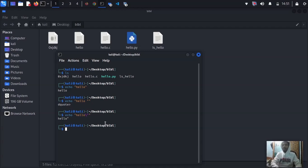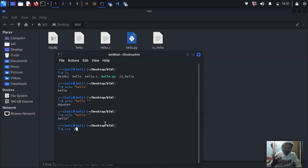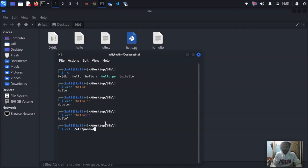What about printing your system password file? Your computer configuration, passwords, and system administration things are stored in /etc/passwd. Type 'cat /etc/passwd' and when you press enter it's going to pop out the whole information.